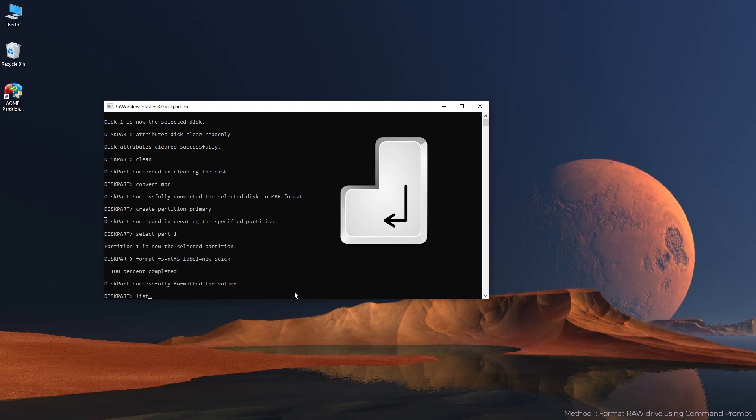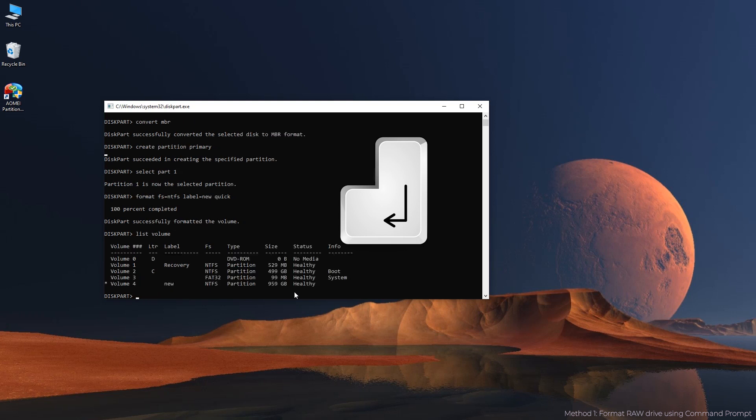List volume. You should be able to see NTFS formatted partition.